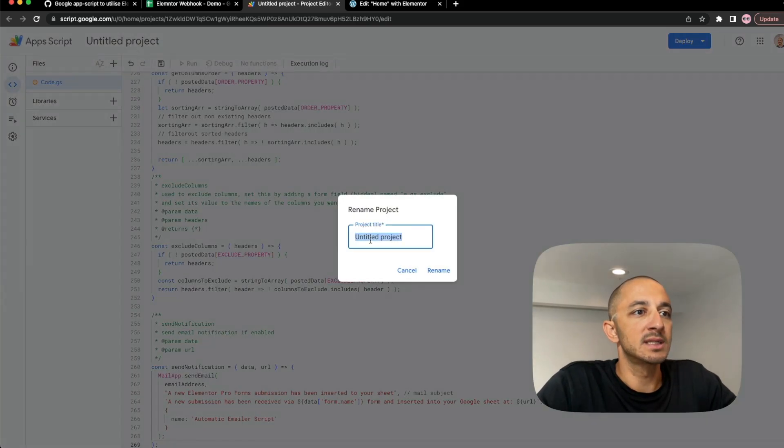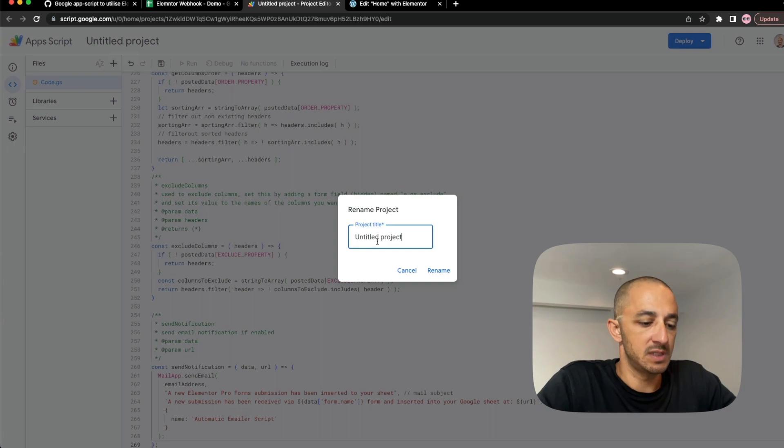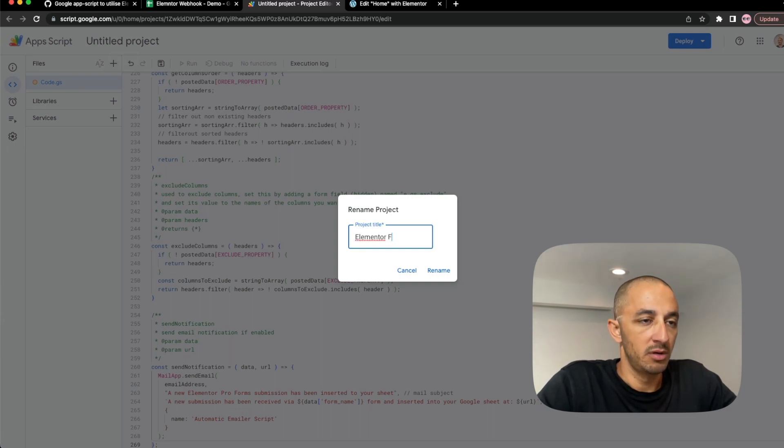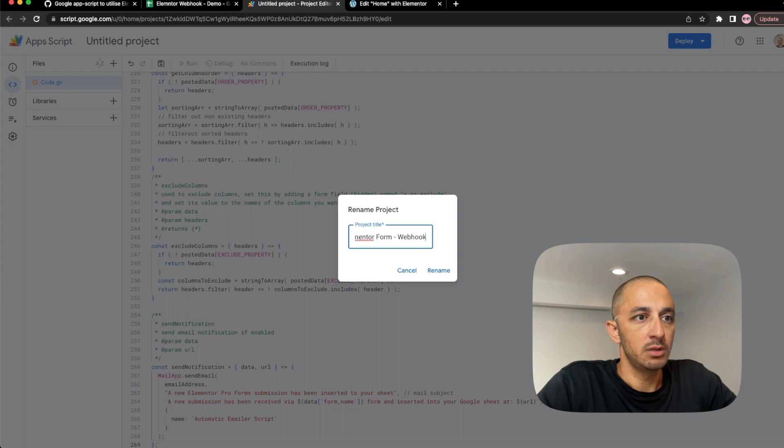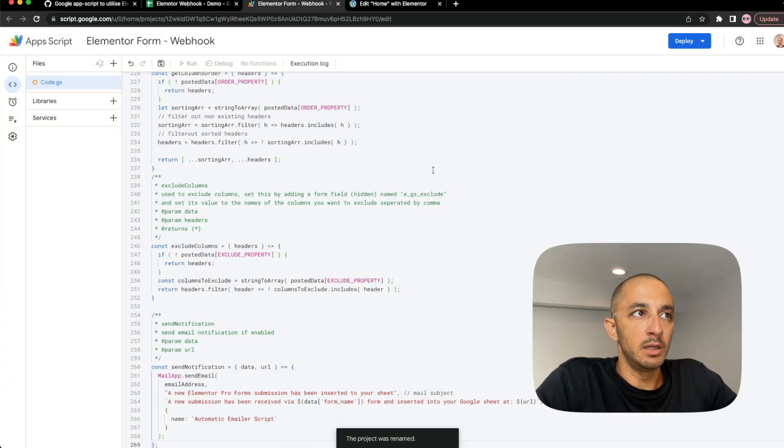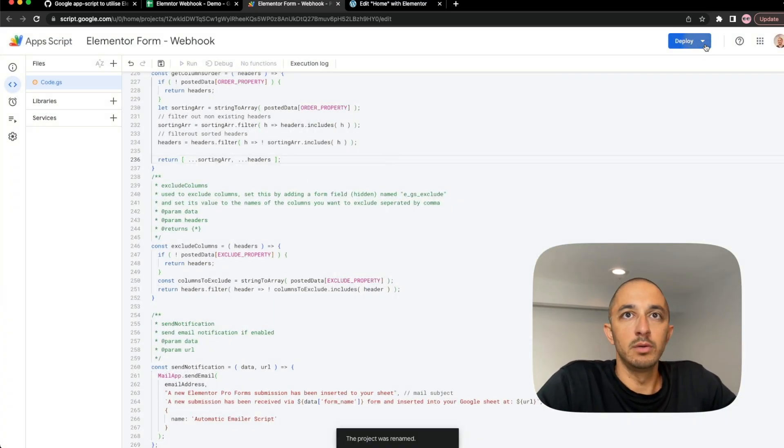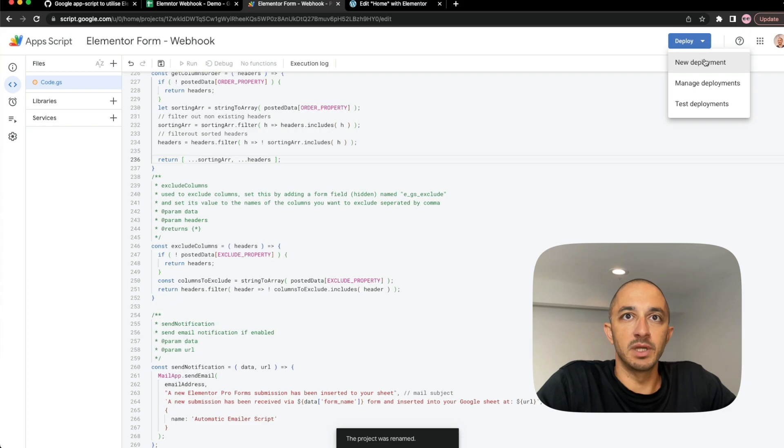Let's go ahead and give this a name. We'll call it Elementor Form Webhook. And you do want to make sure that you do two steps here. The first one is to do a new deployment.